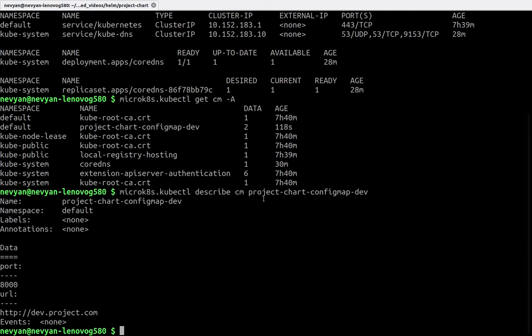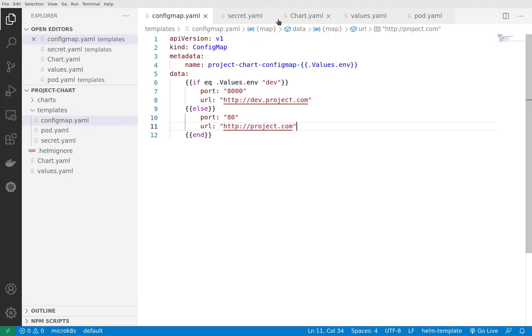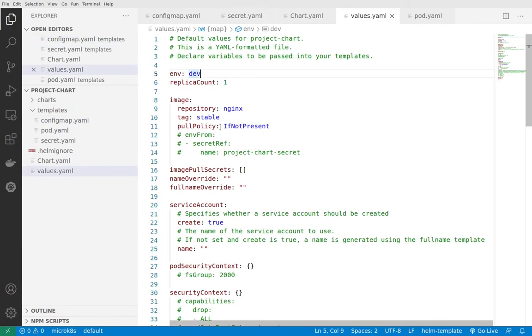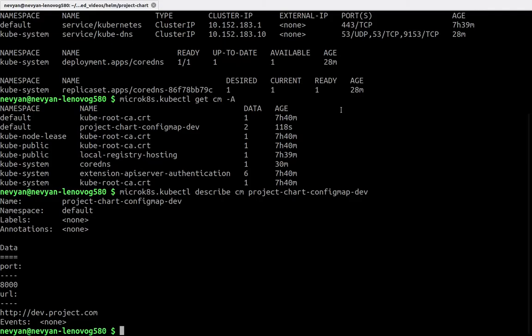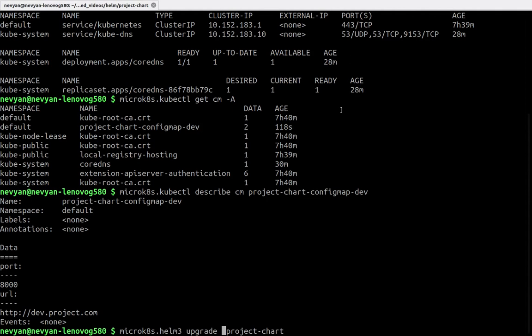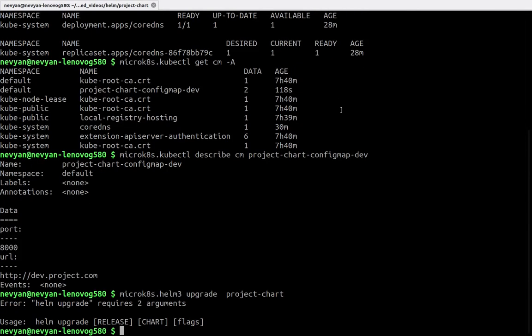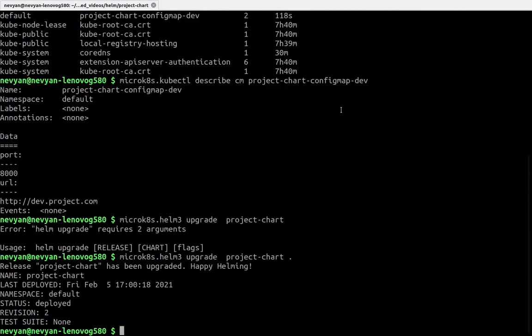Now if we go back to our configuration, in the values we change this to production and save. Going back to the terminal, we'll refresh the chart by typing Helm 3 upgrade project-chart and the dot. We see that the revision is number two.